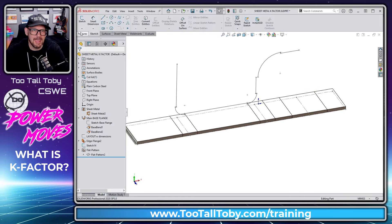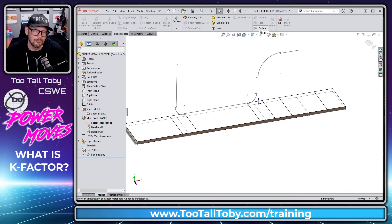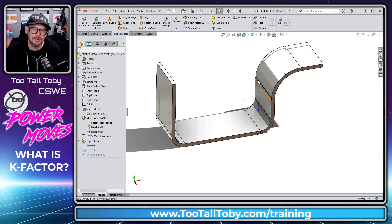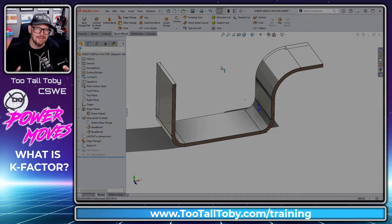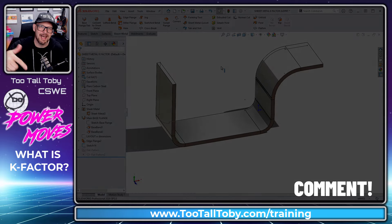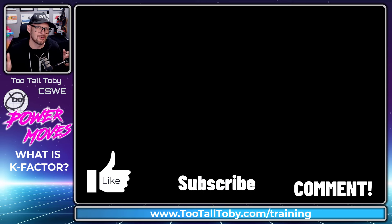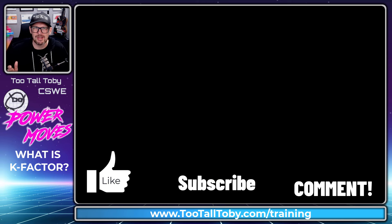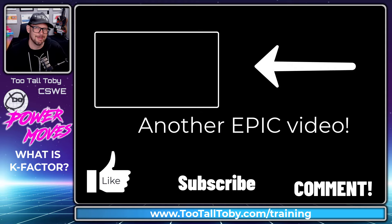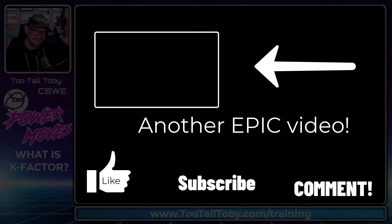And that is K-factor in sheet metal. It's a really handy tool to know about — really useful to understand how it works and why it works, and a really common question from students. If you enjoyed this explanation, let me know in the comments below and let me know if you learned anything. If you enjoyed the video, be sure to like and subscribe, and visit us at 2talltoby.com/training.